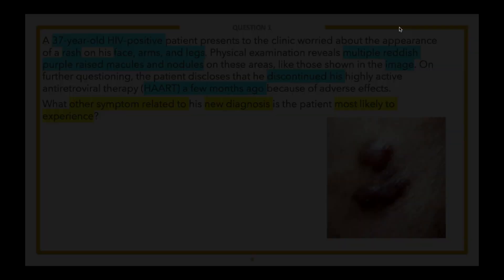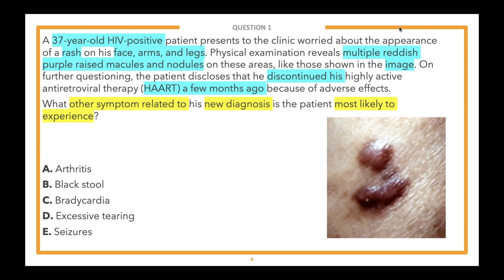We recommend starting at the bottom of the answer choices and working up to avoid selecting the first appealing answer without reviewing all options. The answer choices are: E) seizures, D) excessive tearing, C) bradycardia, B) black stool, and A) arthritis. Go ahead and select the symptom you think this patient is most likely to experience.